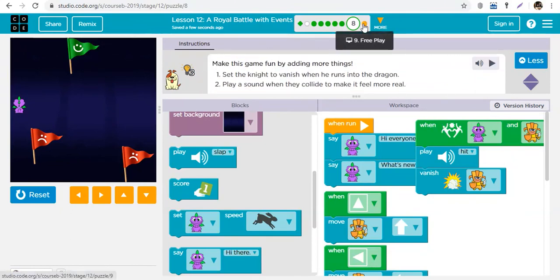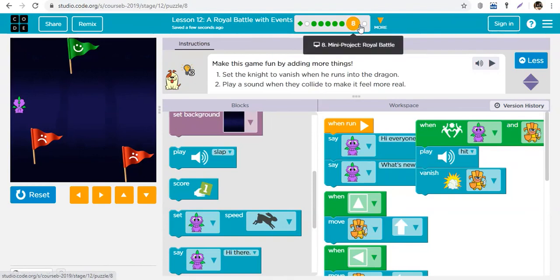You get the game now - you know what you need to do. Finish it up and have fun with Royal Battle. The idea is to learn your events and master them.